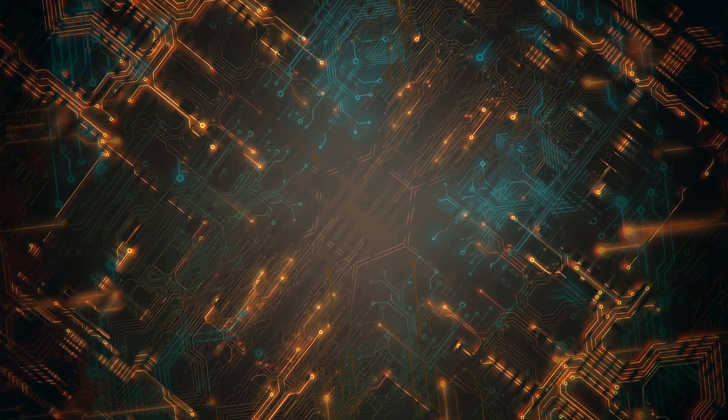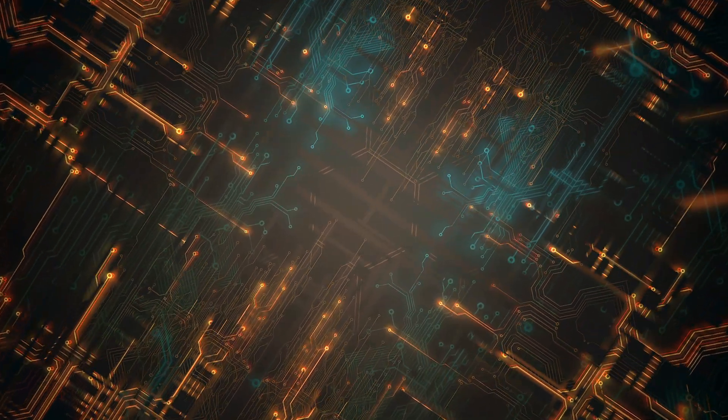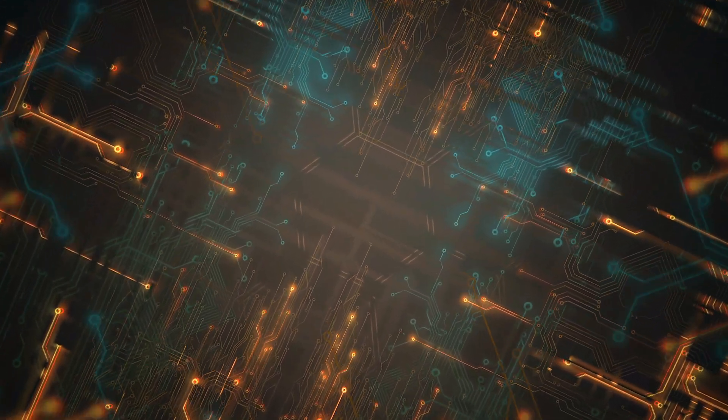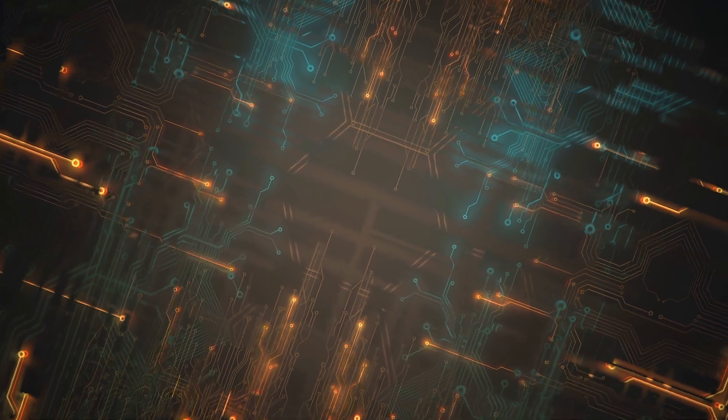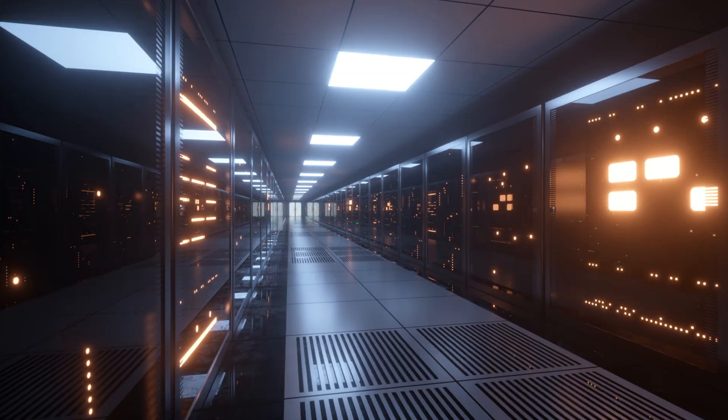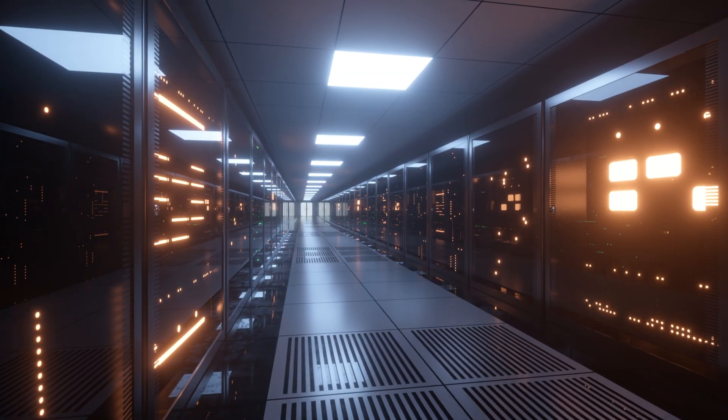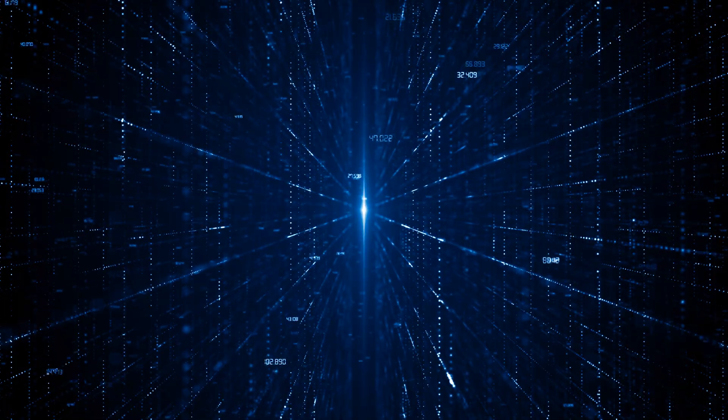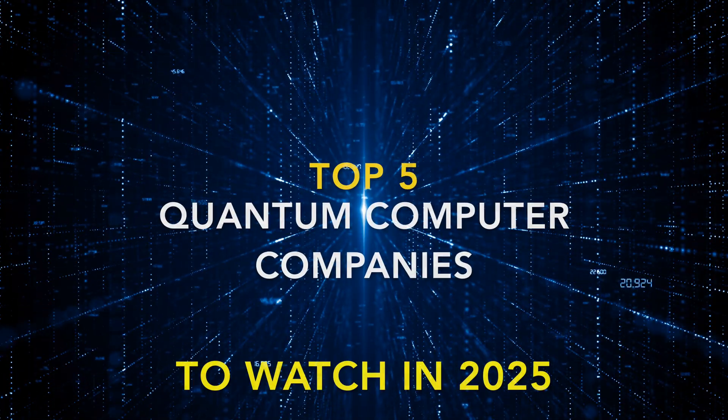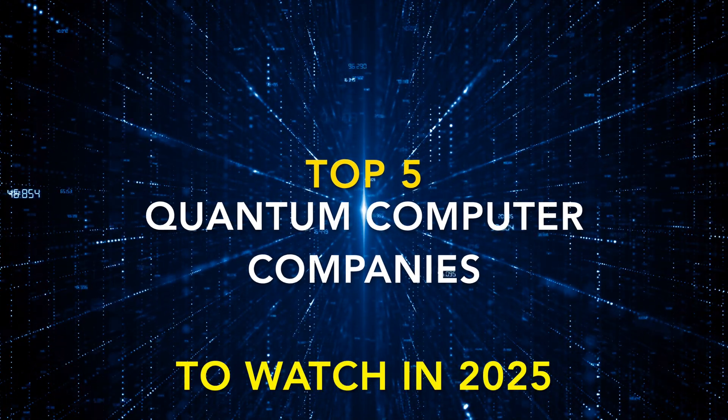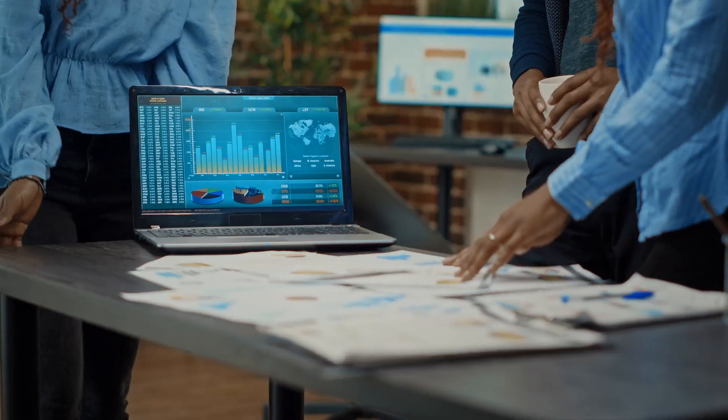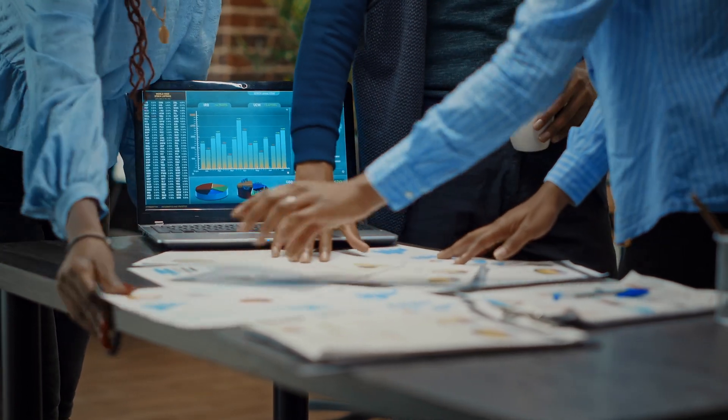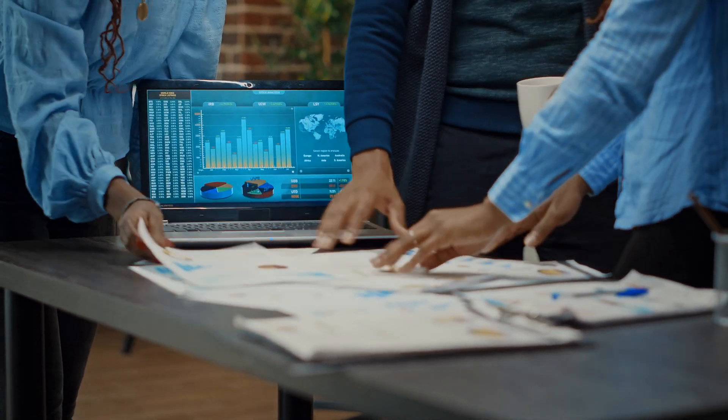Quantum computing is at a turning point, and 2025 is shaping up to be one of the most exciting years in the industry. With major breakthroughs on the horizon, the competition between top companies is heating up. In this video, we'll break down the top 5 quantum computing companies to watch in 2025, ranked based on an in-depth analysis of their ambitious roadmaps.